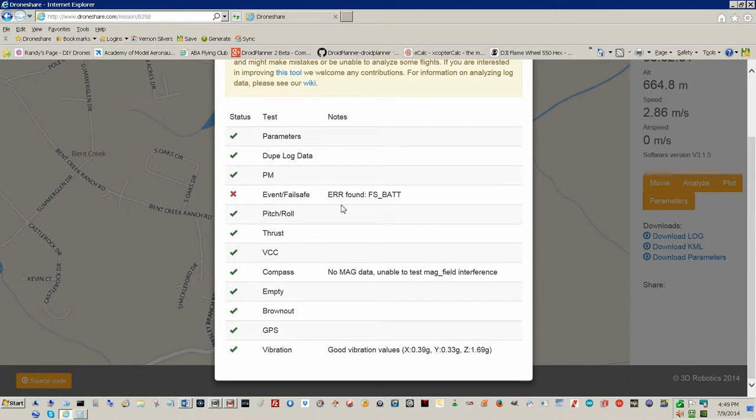This was the end of the battery, so I did get a battery failsafe. Surprise, surprise, surprise. Still some strangeness in the compass, I'll have to look into that. No big deal.